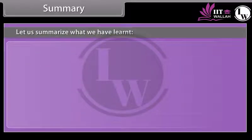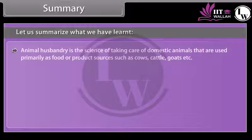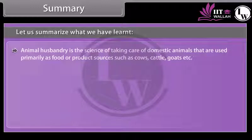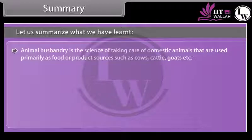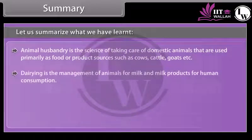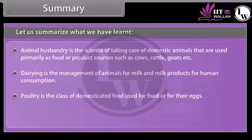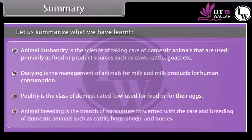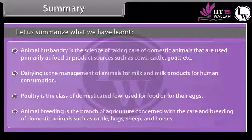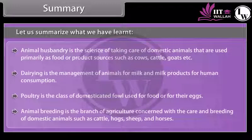Summary. Let us summarize what we have learned. Animal husbandry is the science of taking care of domestic animals used primarily as food or product sources such as cows, cattle and goats. Dairying is the management of animals for milk and milk products for human consumption. Poultry is the class of domesticated fowl used for food or for their eggs. Animal breeding is the branch of agriculture concerned with the care and breeding of domestic animals such as cattle, hogs, sheep and horses.